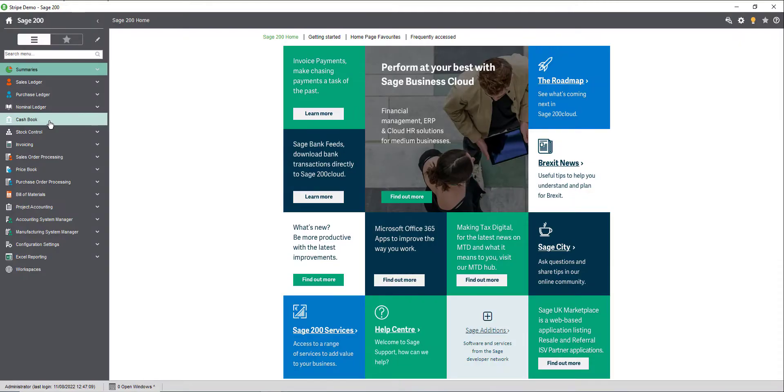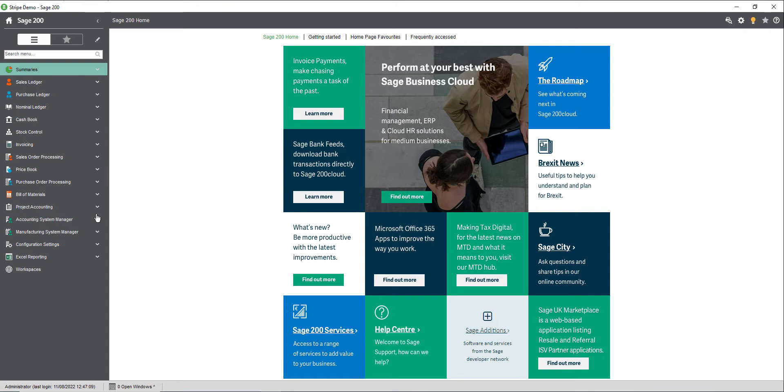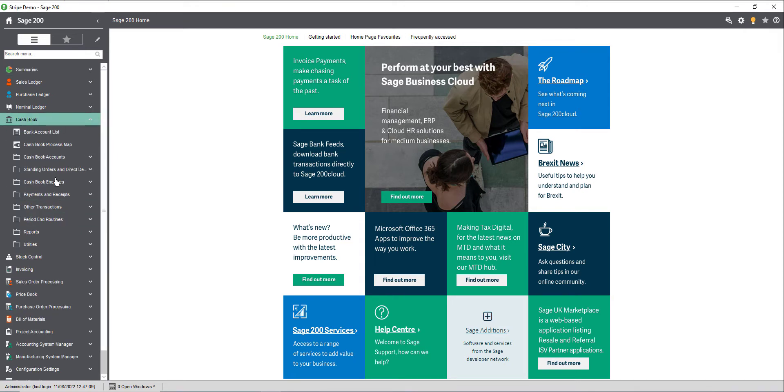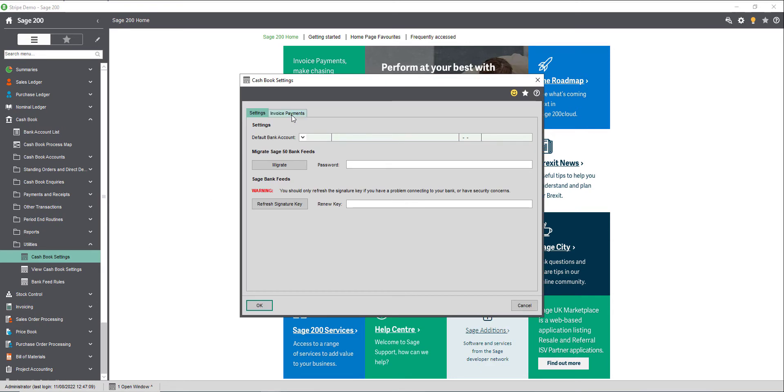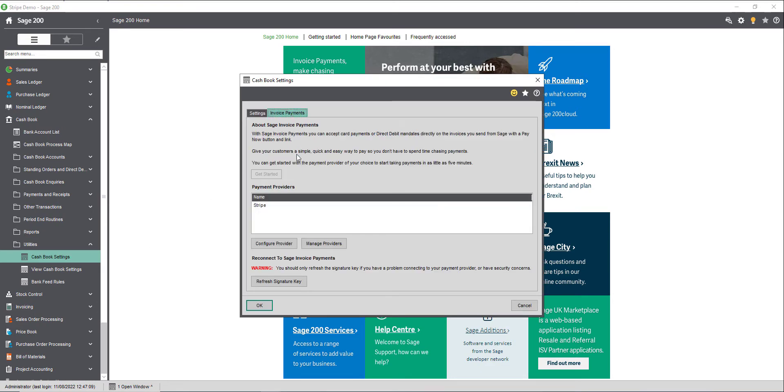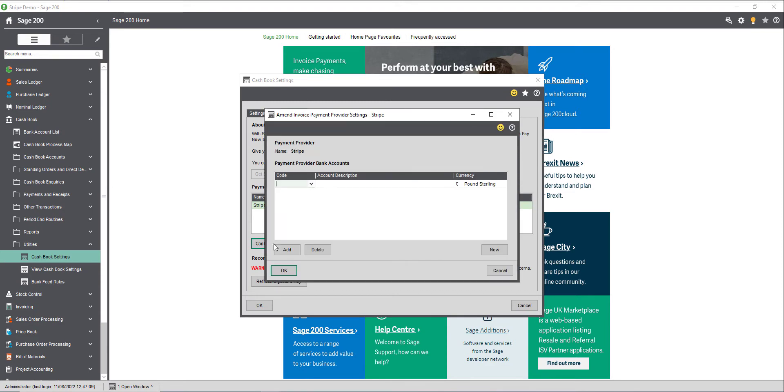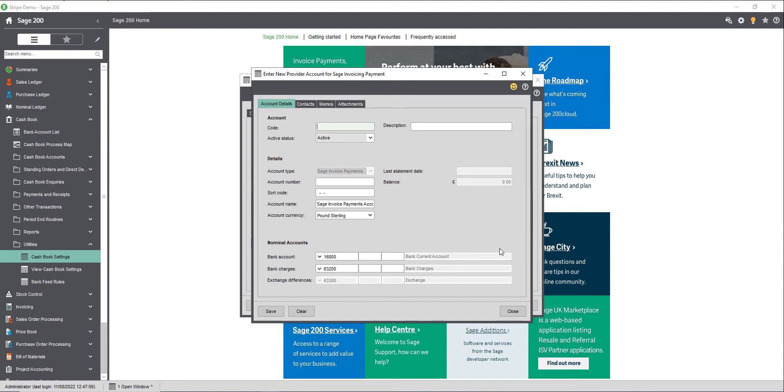Once you've connected with your payment provider, you'll need to set up a new bank account in Sage 200 for use with invoice payments. To do this, navigate to cashbook utilities, cashbook settings, then invoice payments. Highlight Stripe and then click configure provider. If you already have a bank account set up correctly, then you can select it from this list. Otherwise, click new to create a new account.